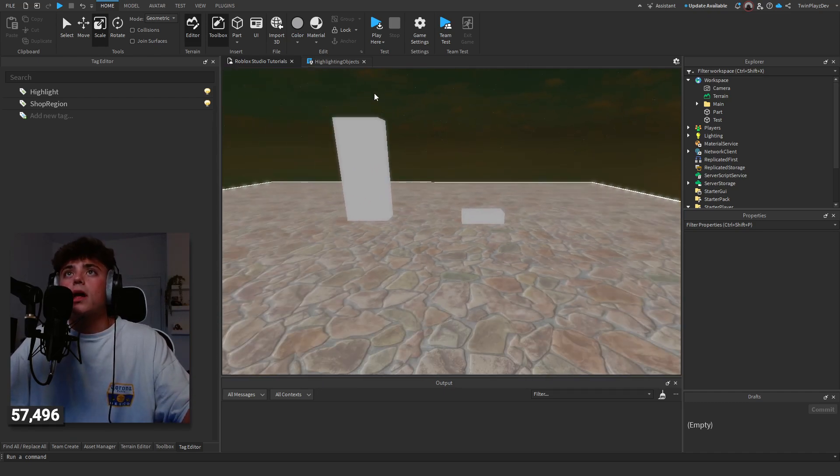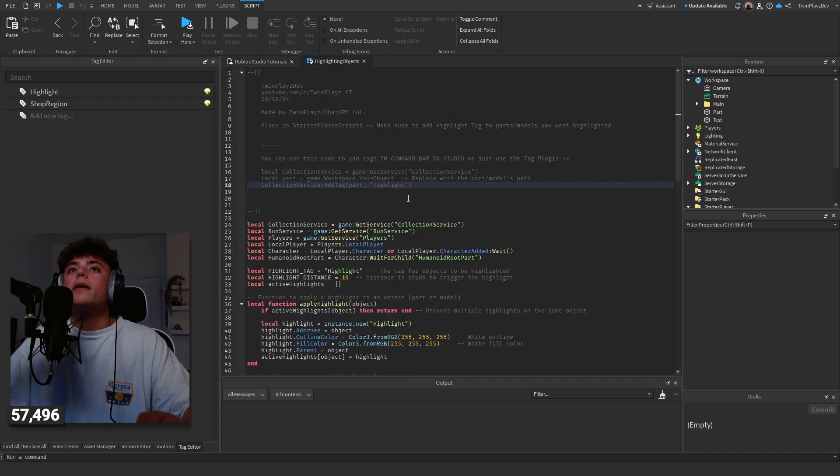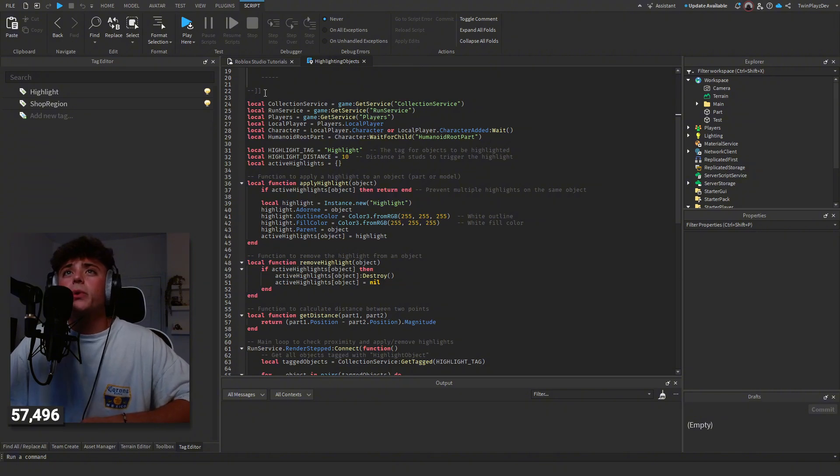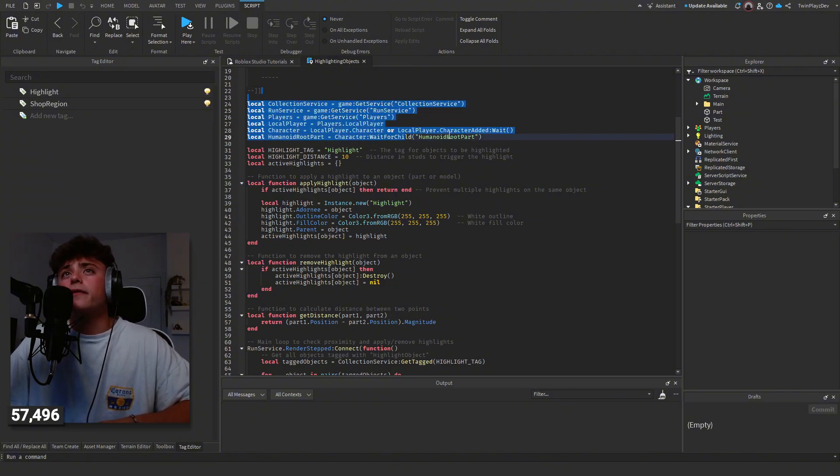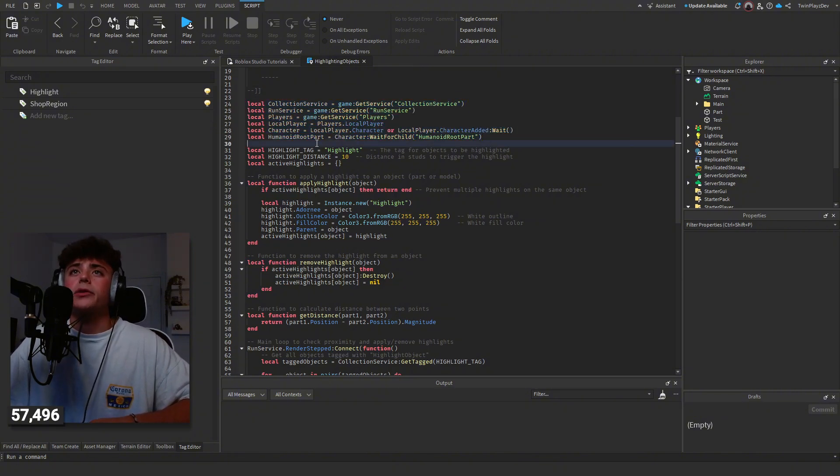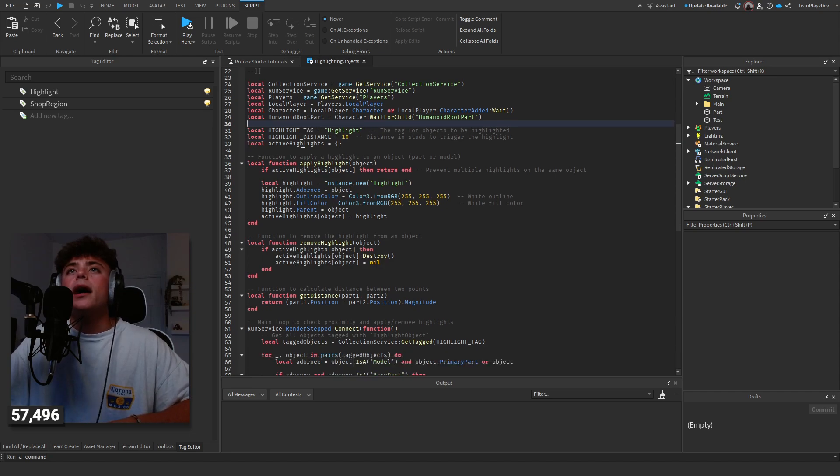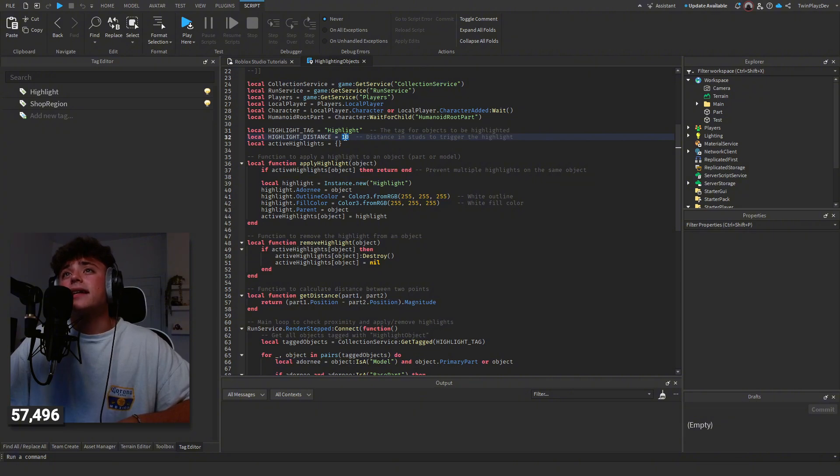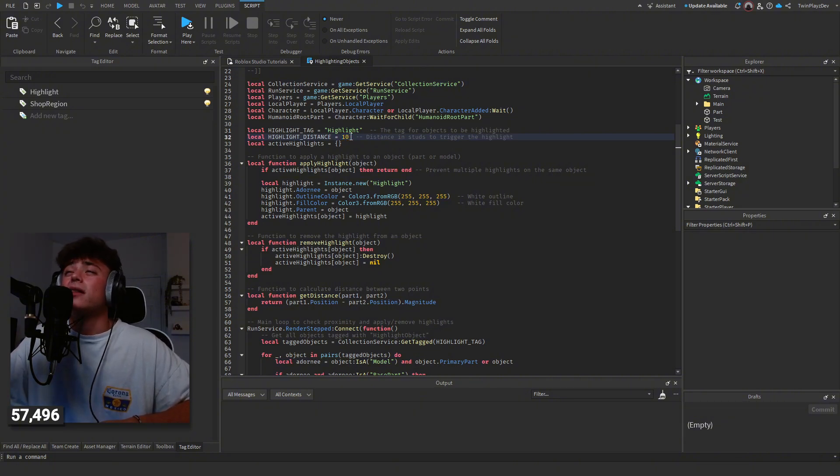How the script works is we're grabbing a few of the services right here: players, character, part. We're going to use the highlight tag. It's going to be called highlight. You can change this if you want. Highlight distance is set to 10. If you want to make it larger, so if they get a little bit farther away or closer to it, you can set that to your likings.